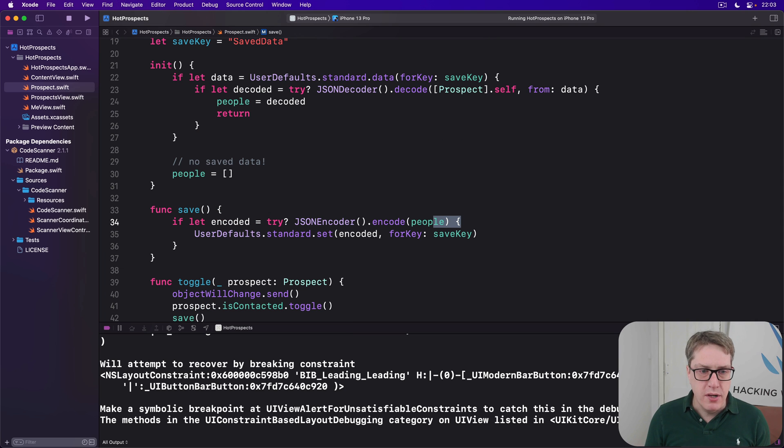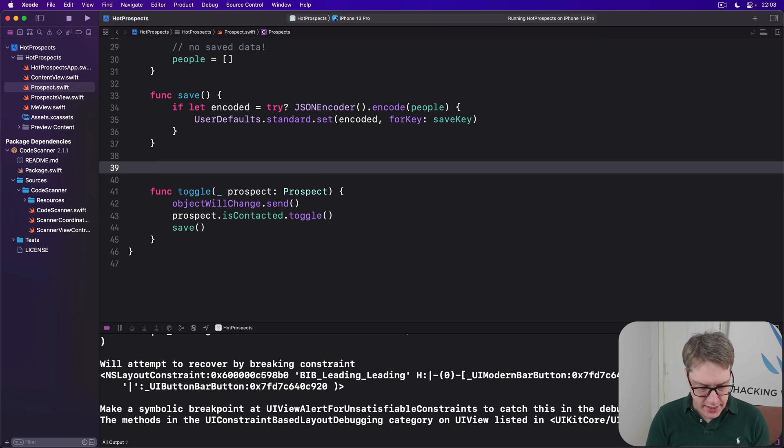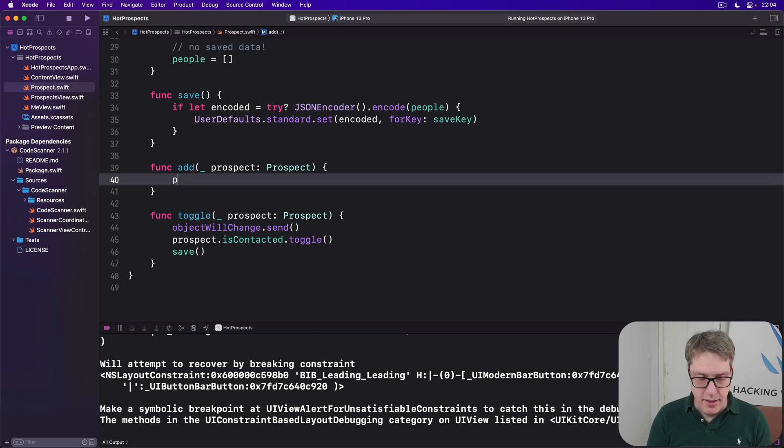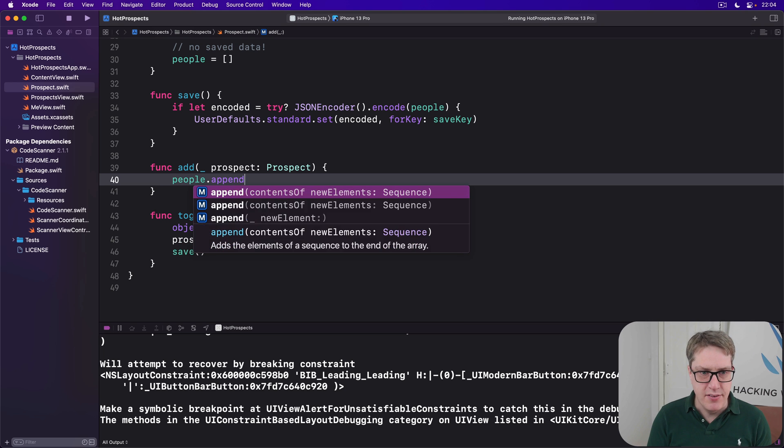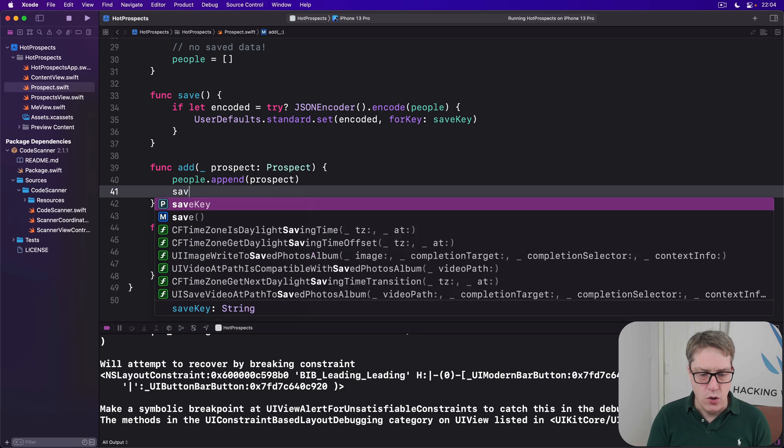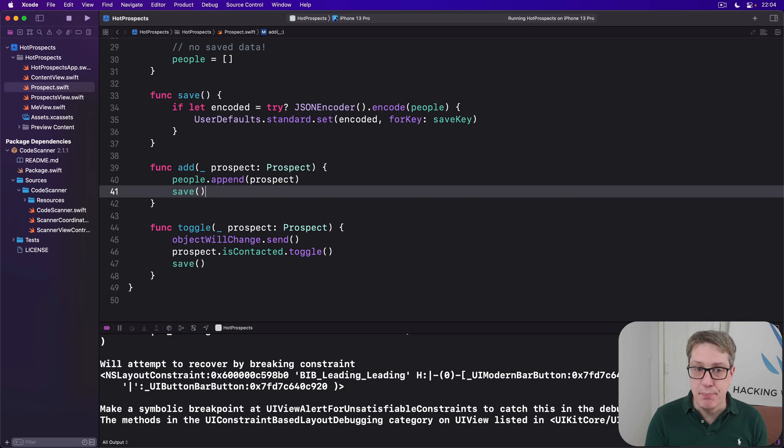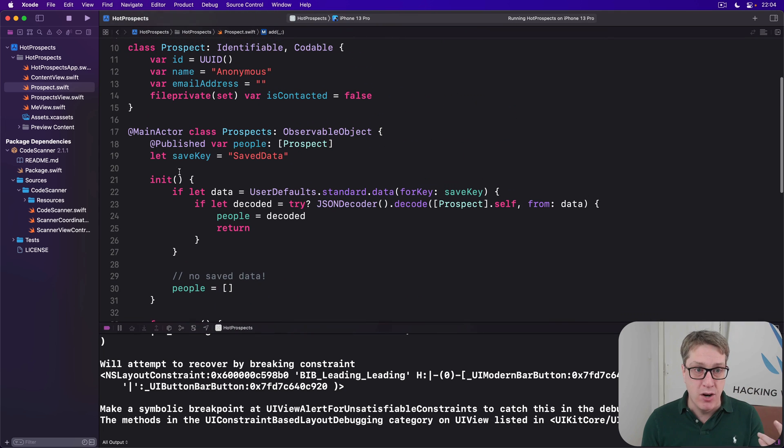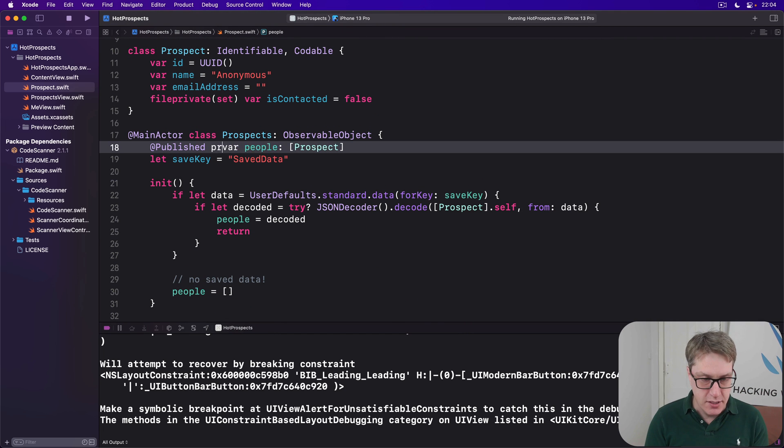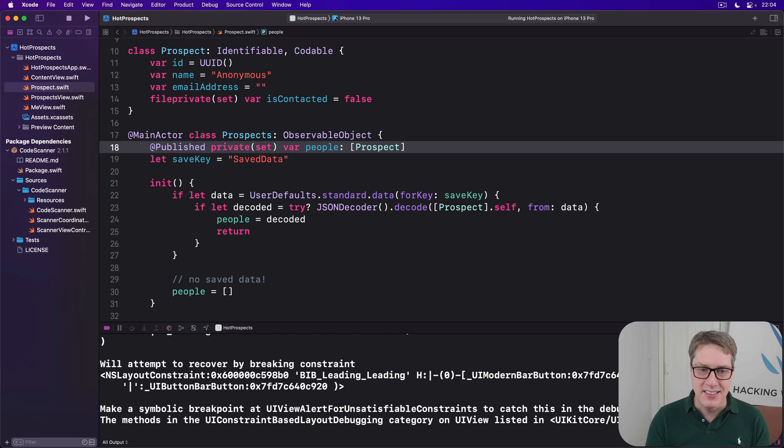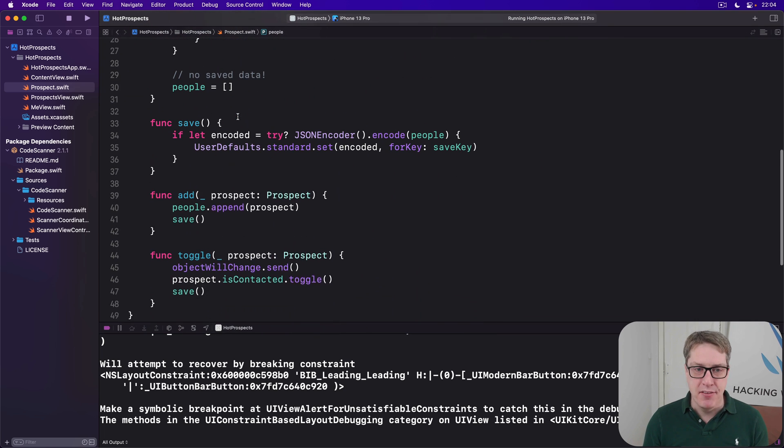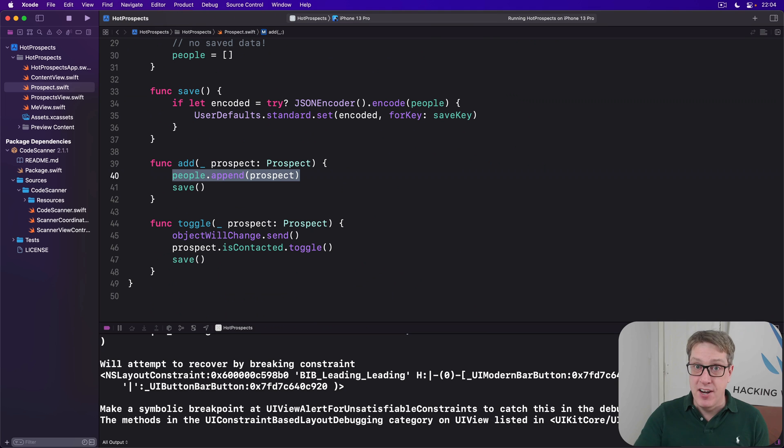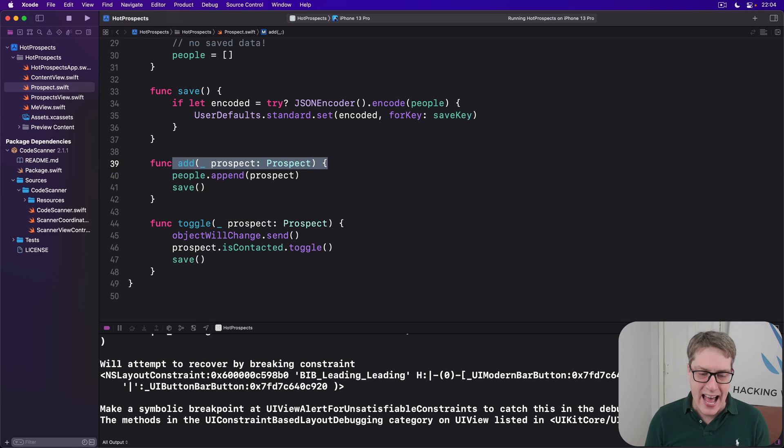So what we're going to do is back in prospect.swift, add a new method here which is add a prospect like this. Let's do the same thing - people.append that prospect and then call save, just like I had before. Even better, with that in place we can now add some extra access control, which means rather than modifying our people array directly, we can say it's at published private set. You can read people freely, go for it. Don't try and write people. To do that you've got to use our add method. And that's important because if they poke around in the people array directly by appending but forget to call save, we've got a problem. That's no longer possible because they've got to use the add method instead.